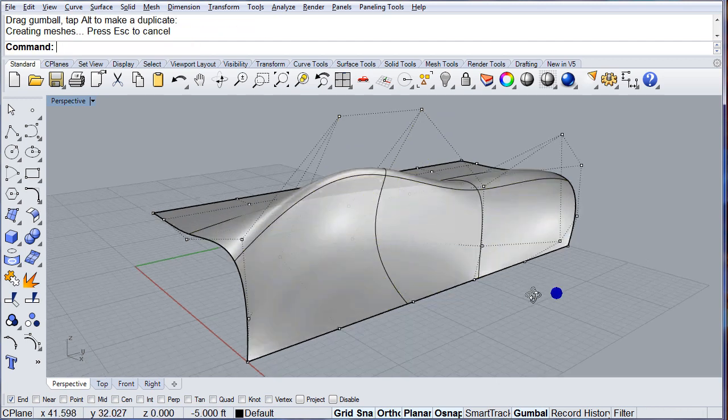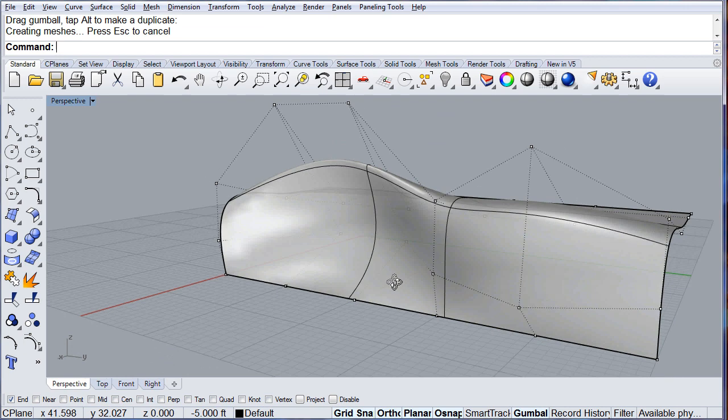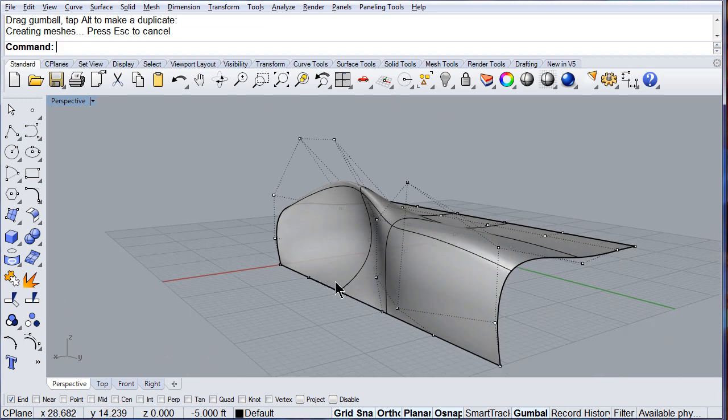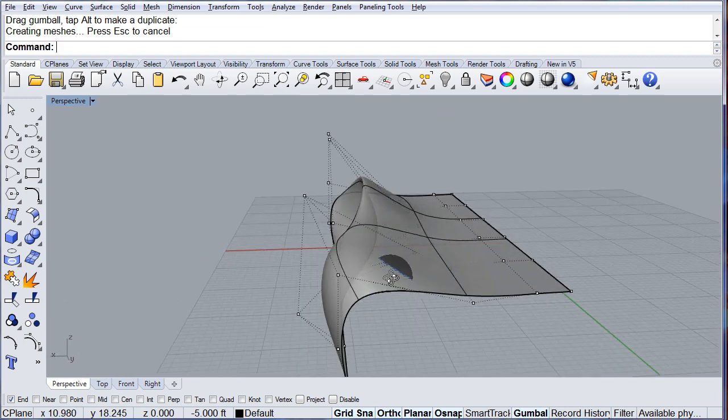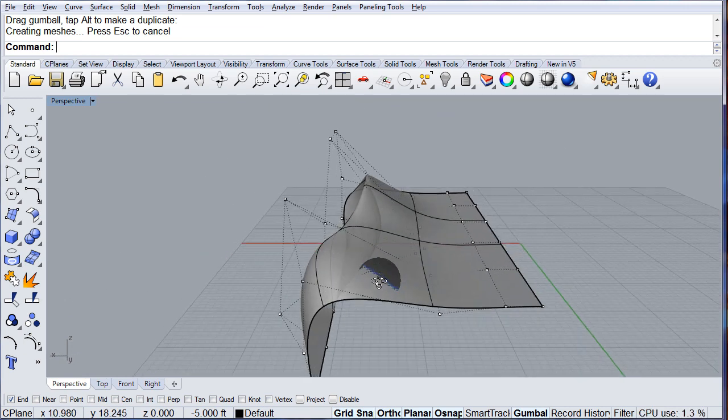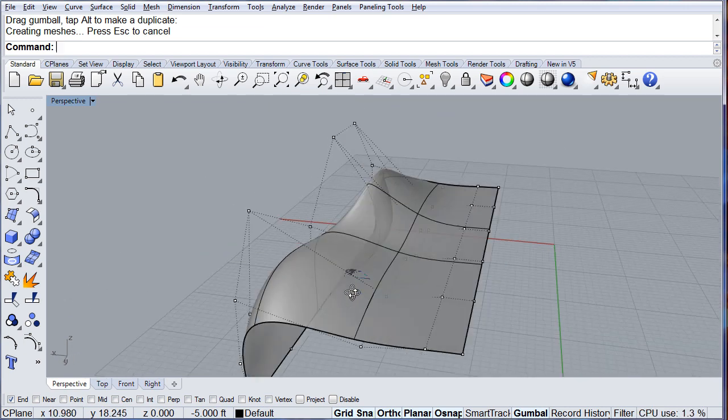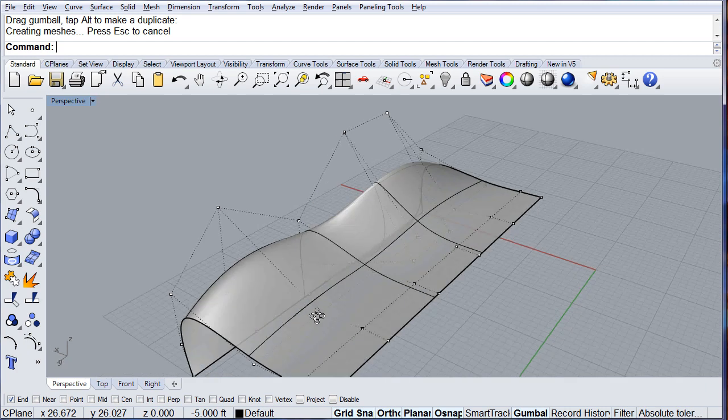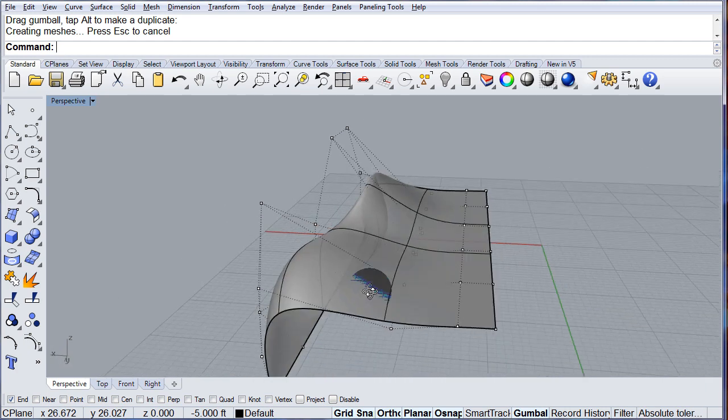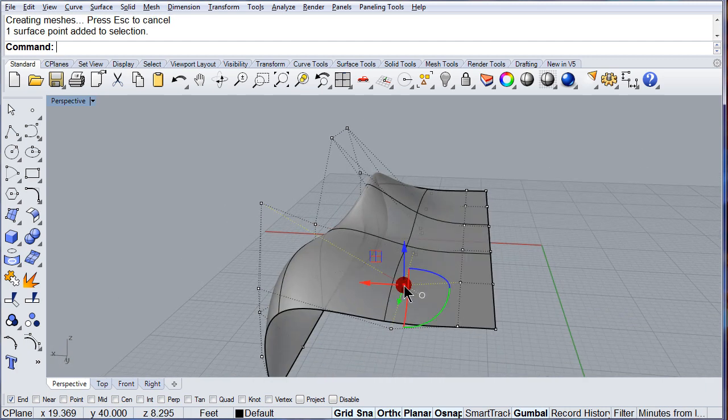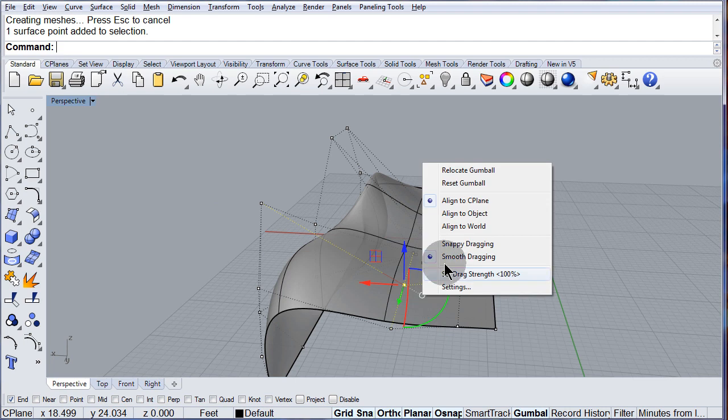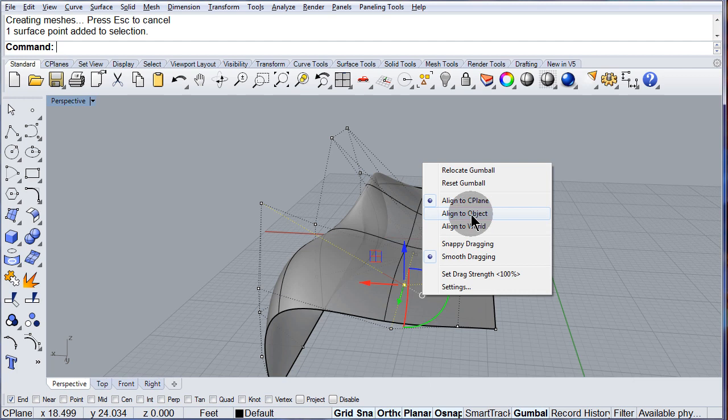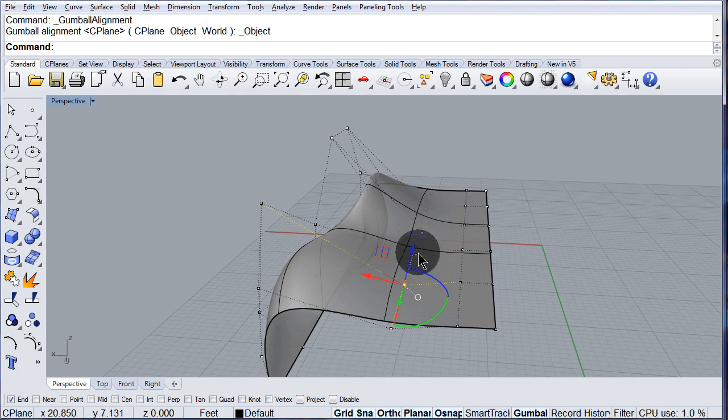So now you know, let's select this one over here and set it normal to that point, to that object.